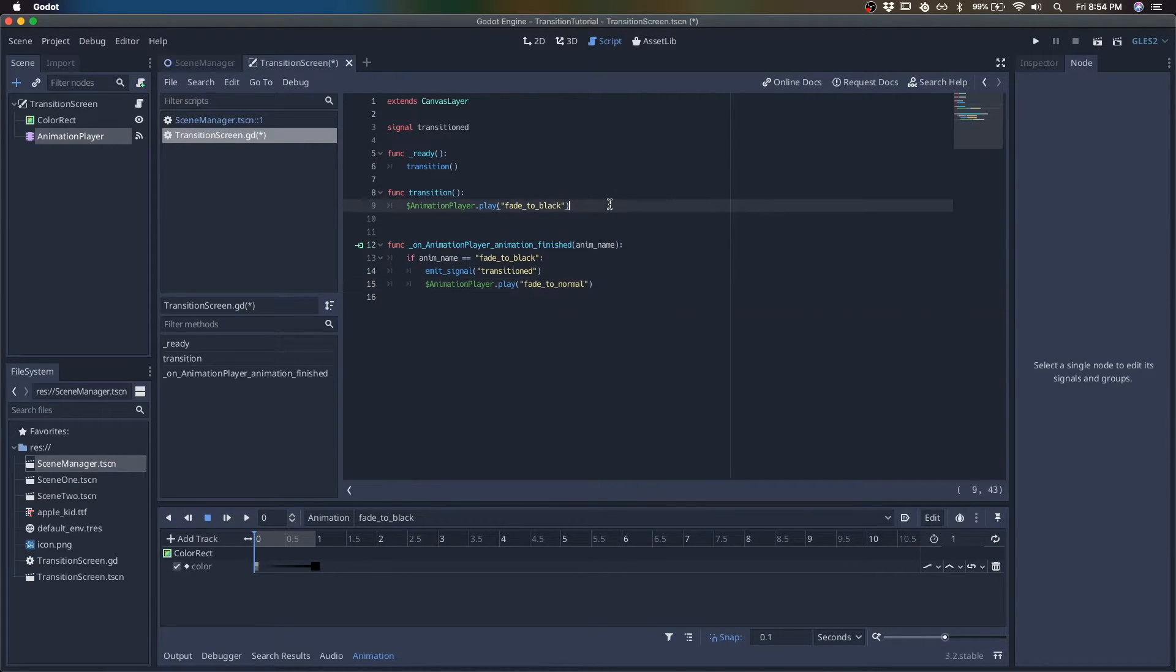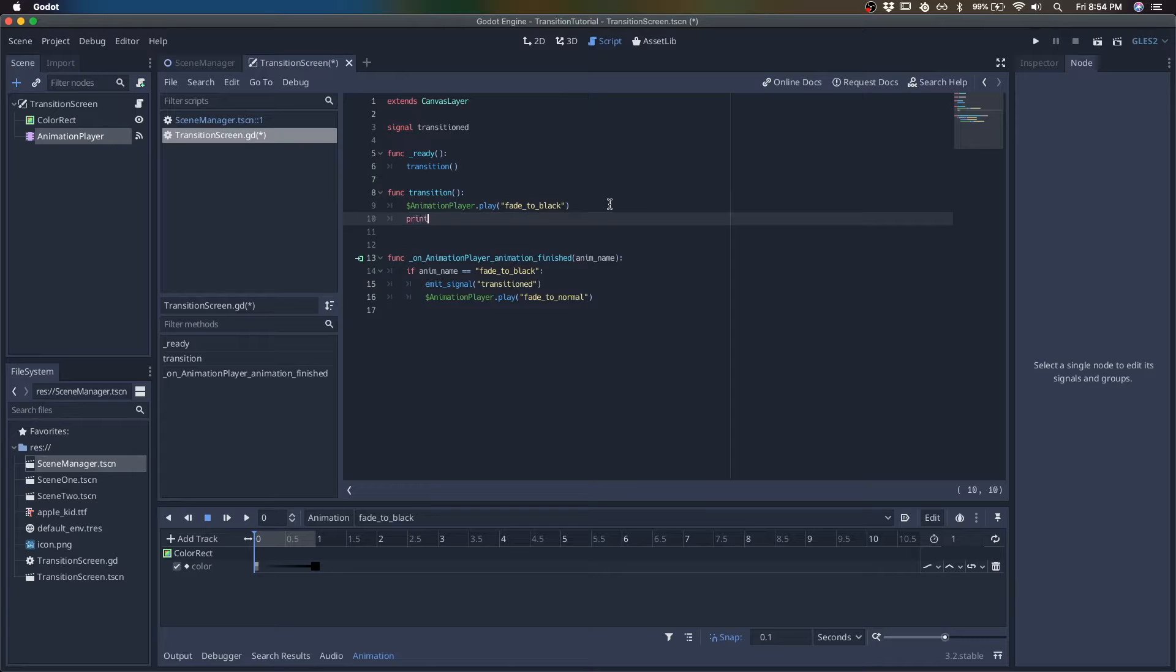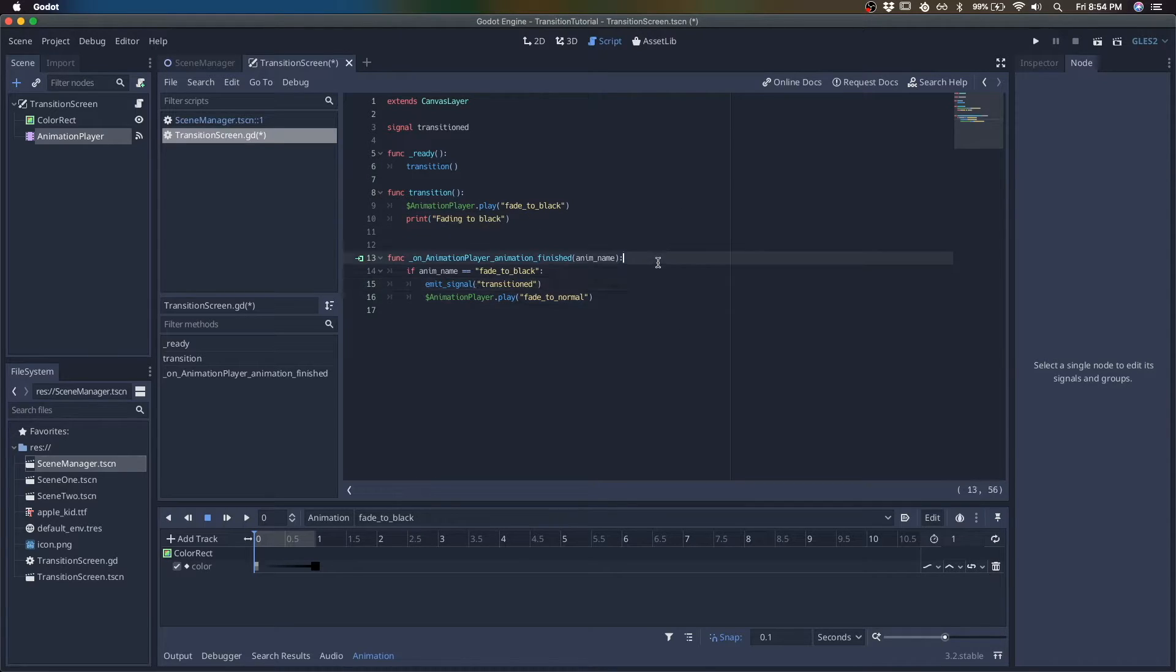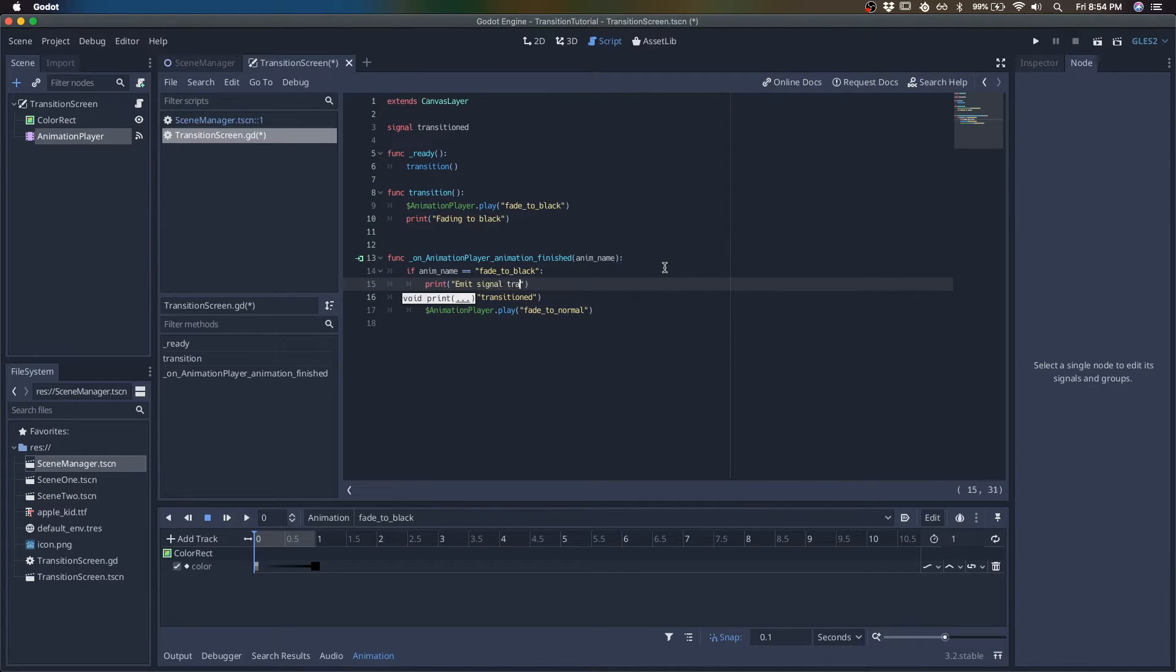And I'm going to add some print statements just so we could follow along. So fading to black here. We're going to say emit signal transitioned.